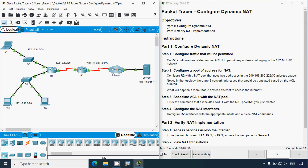Back to this activity. Here we can see the objectives: Part 1 — Configure Dynamic NAT; Part 2 — Verify NAT Implementation. We will go through the instructions. Part 1, Configure Dynamic NAT, Step 1: Configure traffic that will be permitted on R2.